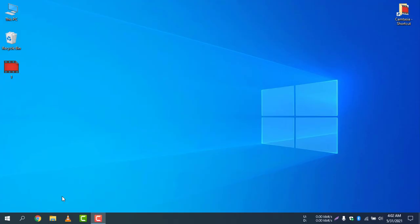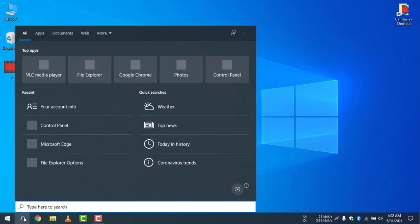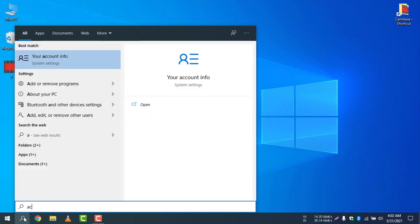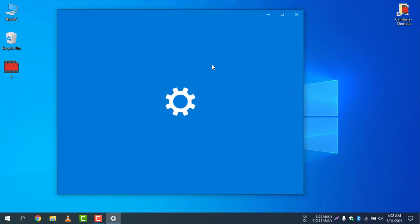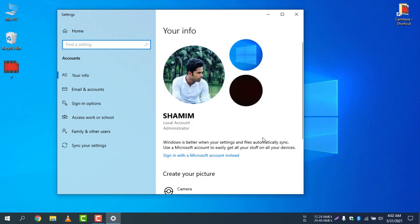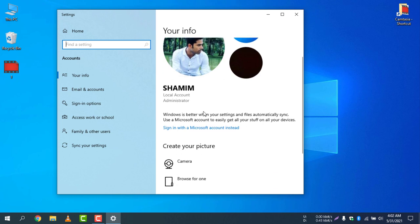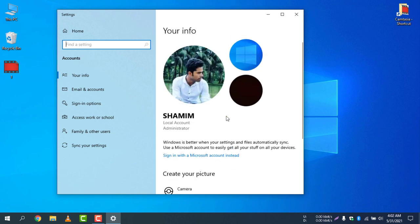Now I am logged in with my local account. If I go to the search icon and type 'account' and go to Account Info, you can see my local account is now working. The Microsoft account is no longer available — it's already signed out and I am now logged in with my local account.